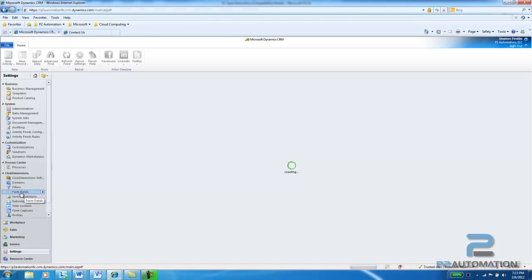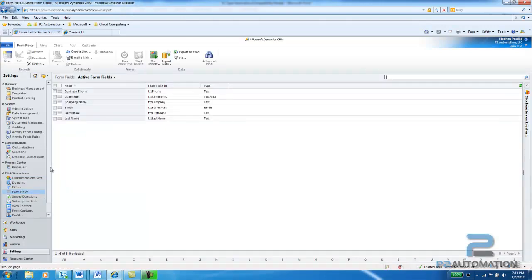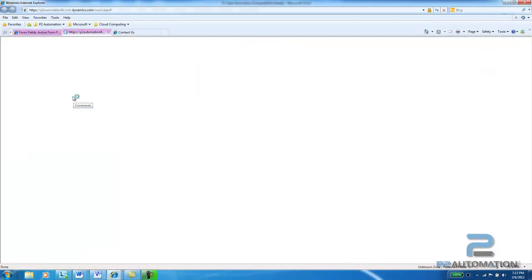So I'm going to click on Form Fields and you'll see a list of fields that are already on the form. And then you'll see this Comments field that I entered earlier and I'll click on that.